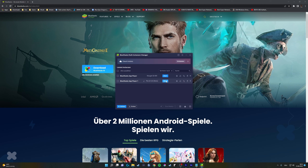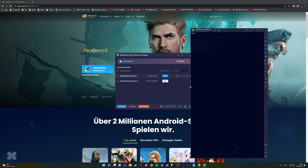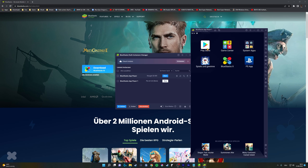Now launch the instance, and then you need to download the PS app again from the Play Store.